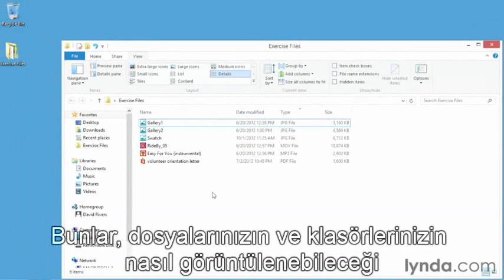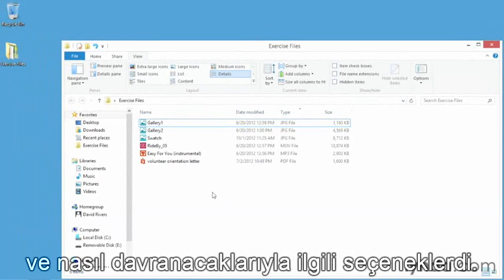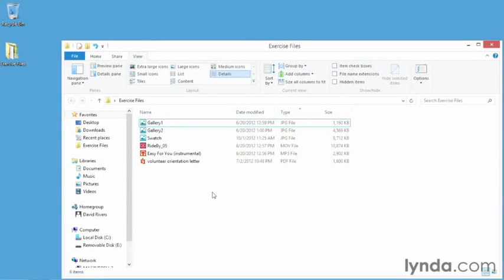So those are some of the options for picking and choosing how your files will be displayed within folders and how those files and folders behave here in File Explorer.